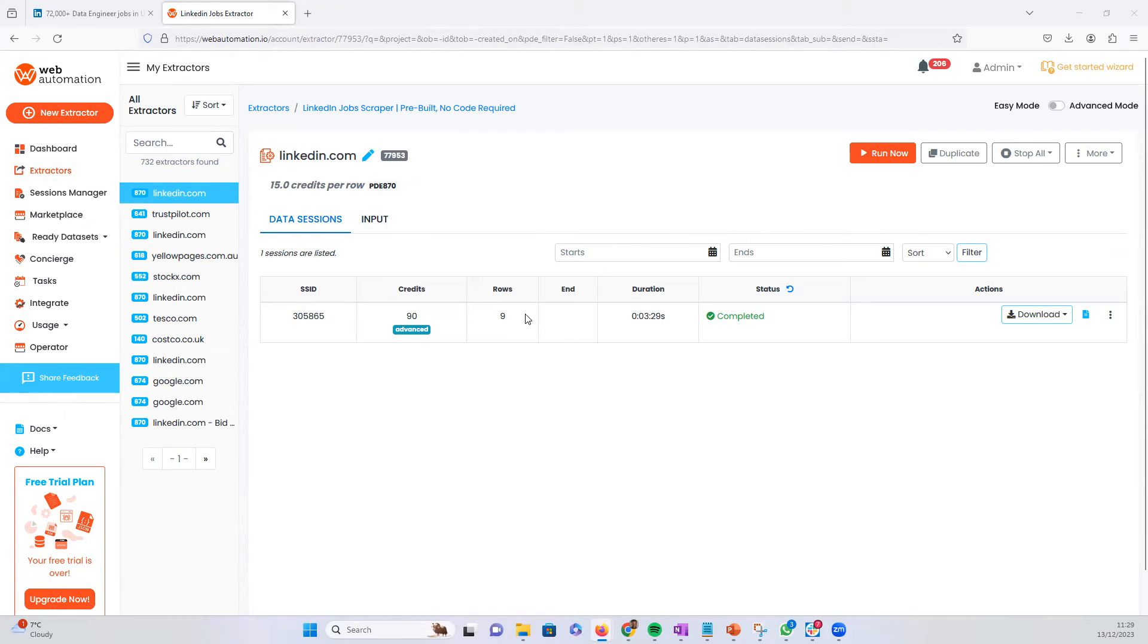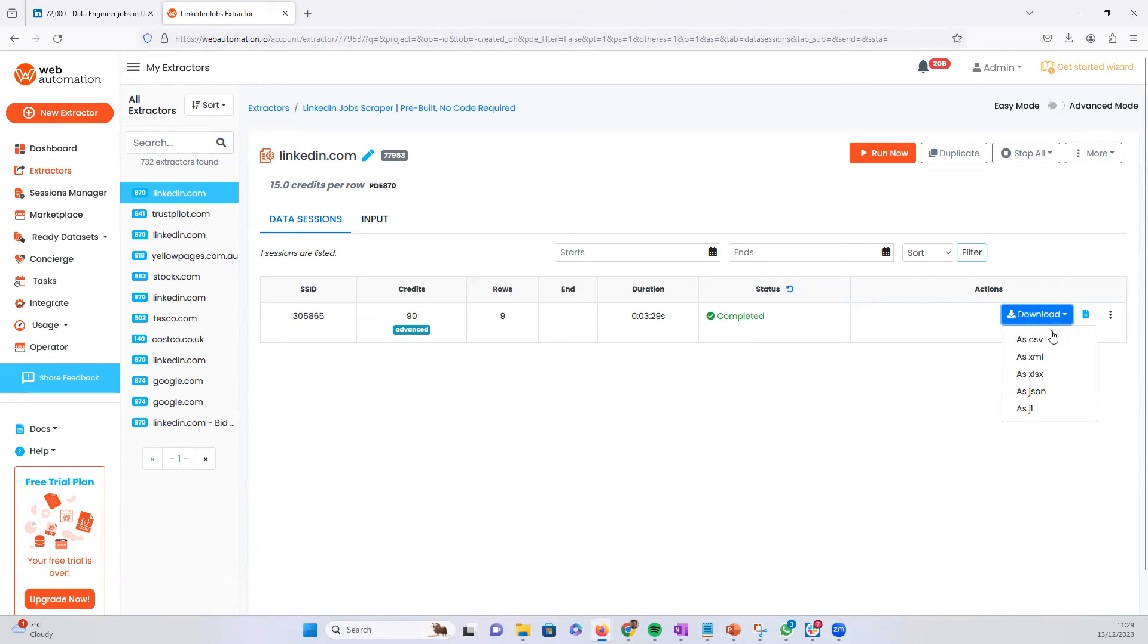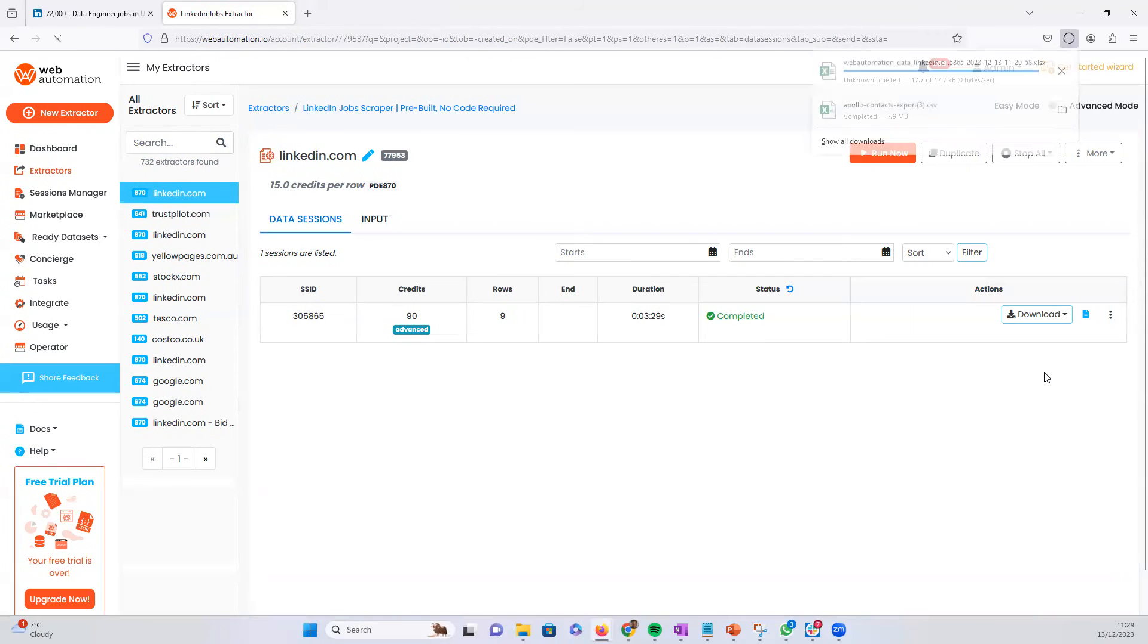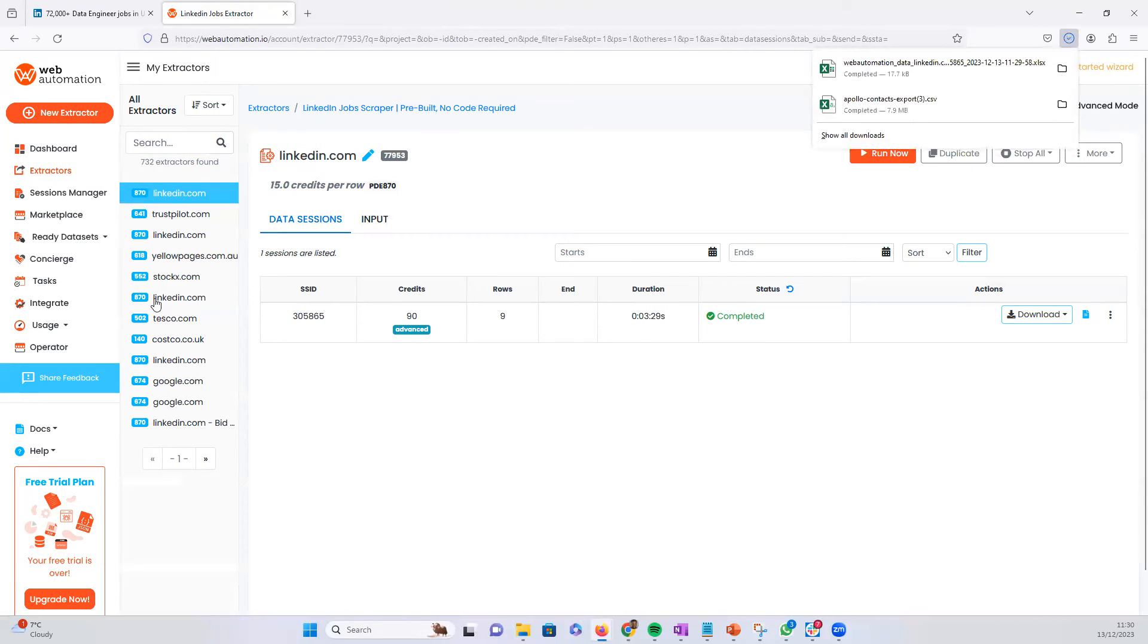So we can see that the session is completed. Now all we have to do is download the data. So we use the download button and we've got different options in CSV, XML, Excel, JSON, or JSON line. So I'm going to open it up in Excel and then let's have a look at what the data looks like.